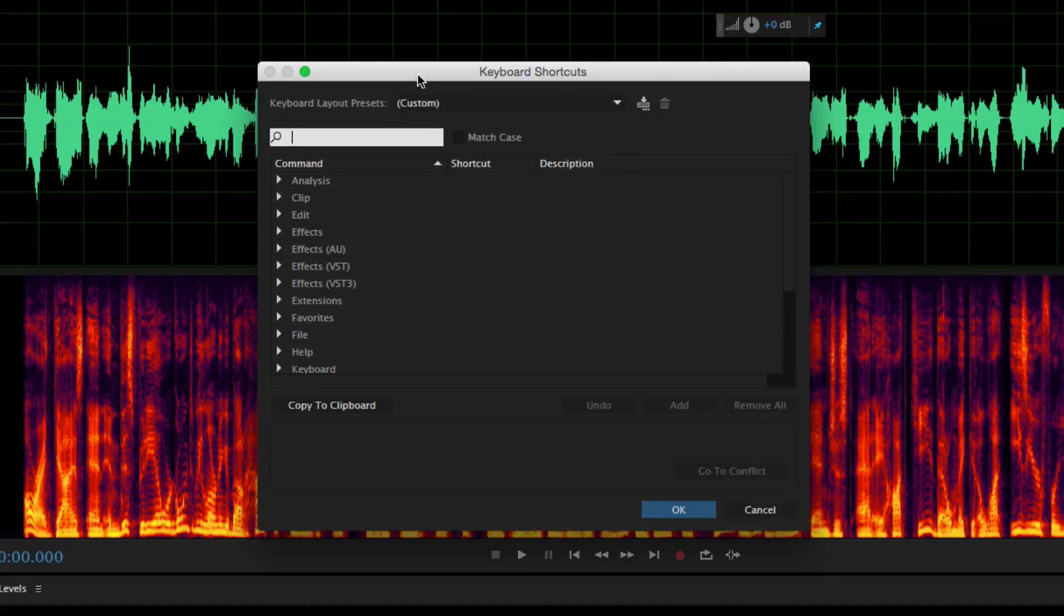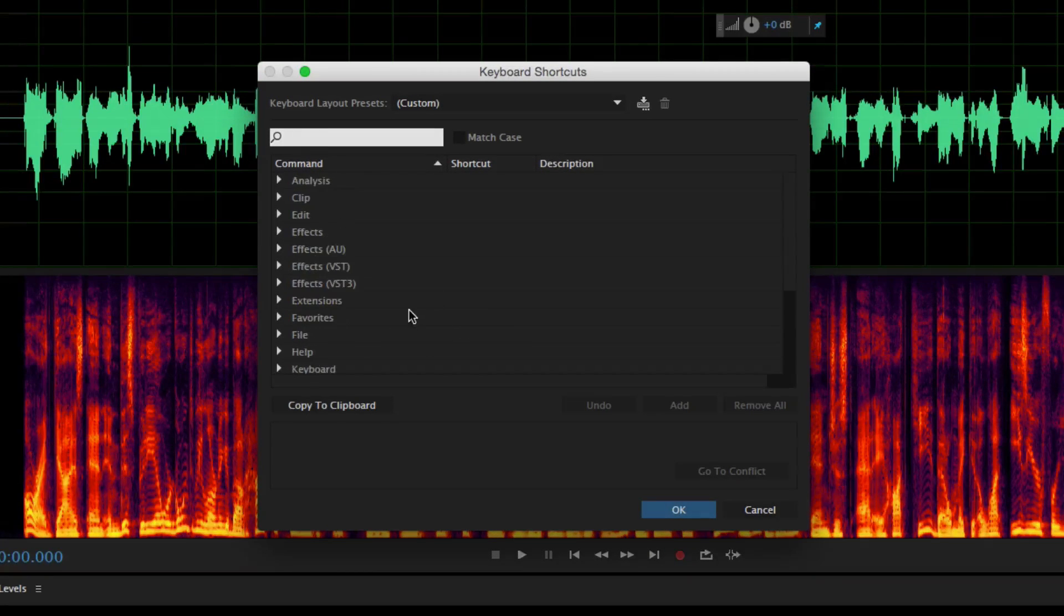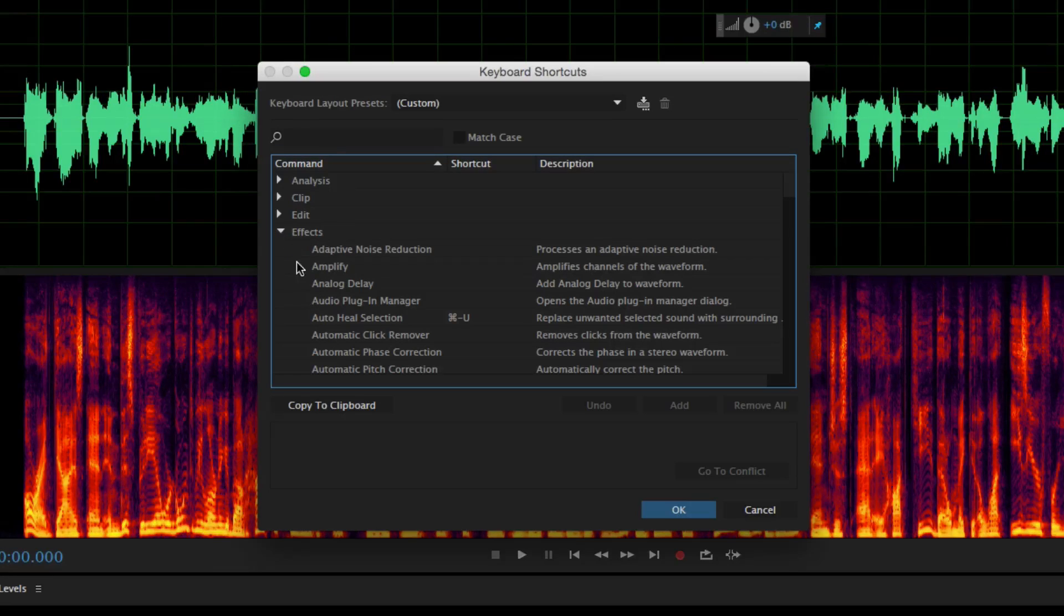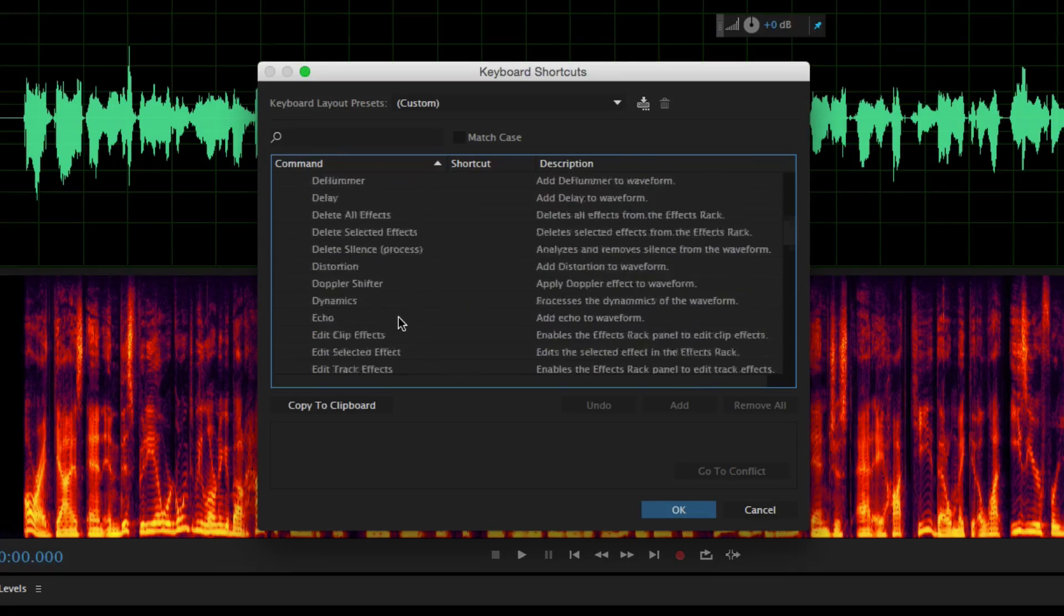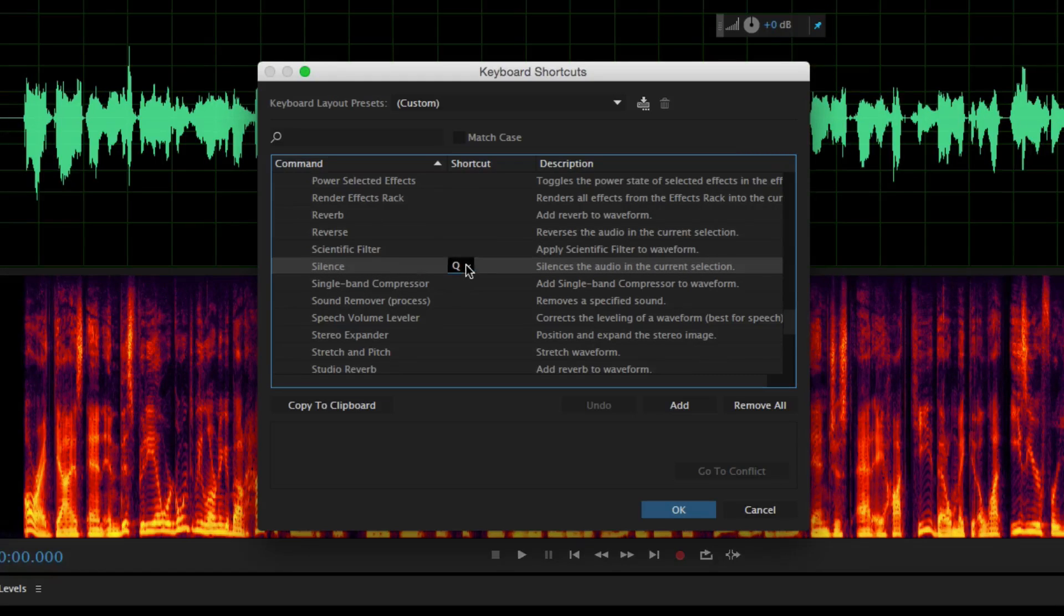The one that I like to use as an example is go under Effects and then go all the way down to where you see Silence. So this will be right here under Silence. Now in order to create a hotkey for silence, basically you click the Add button which will be right here.